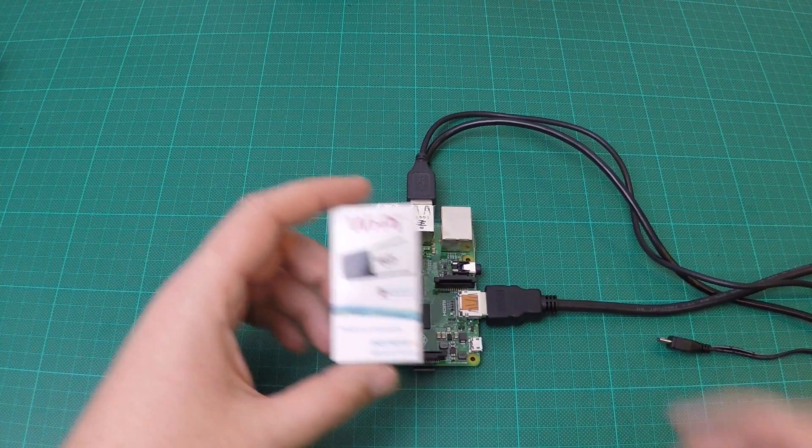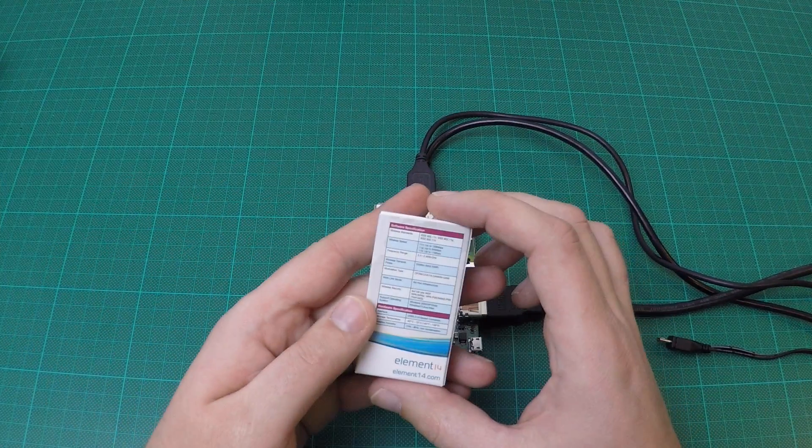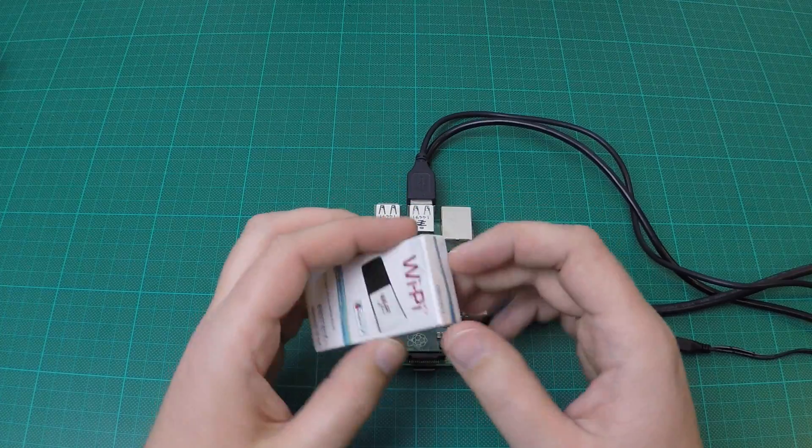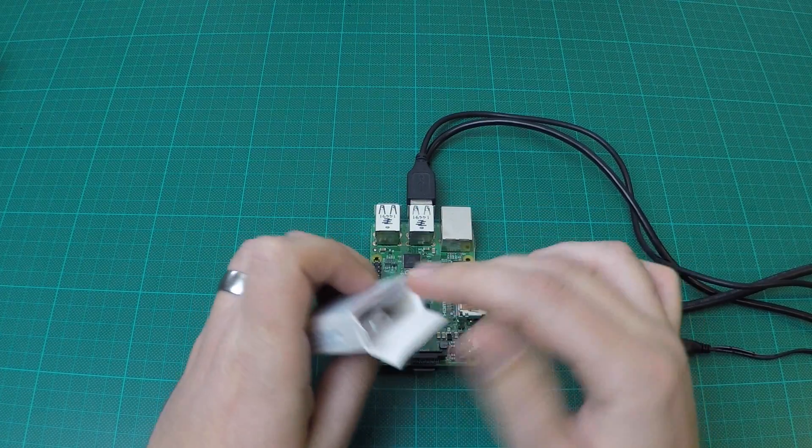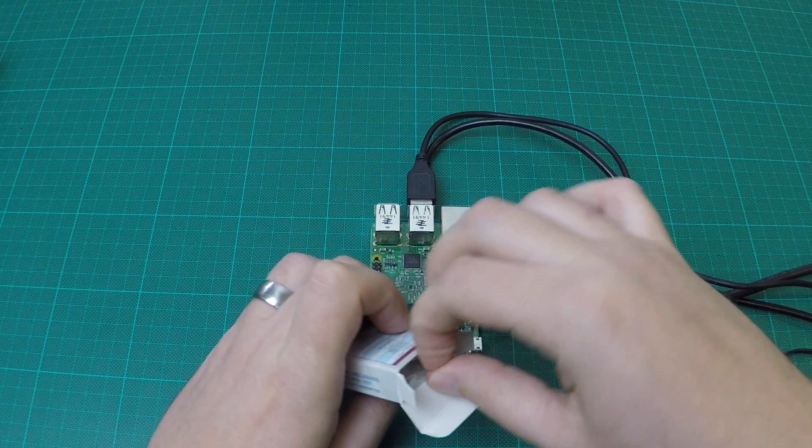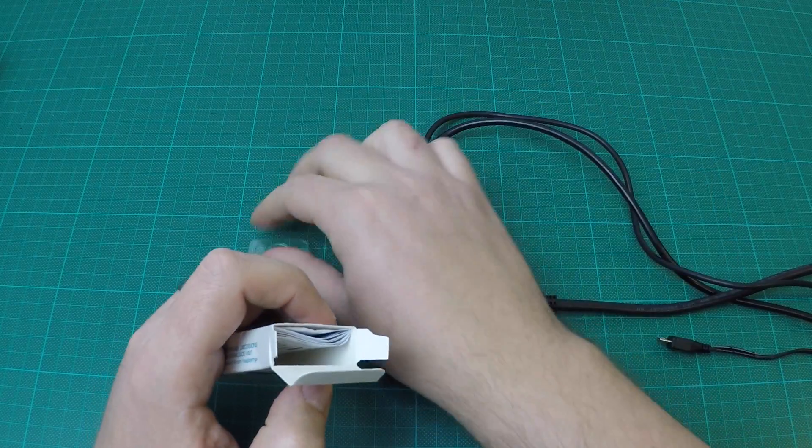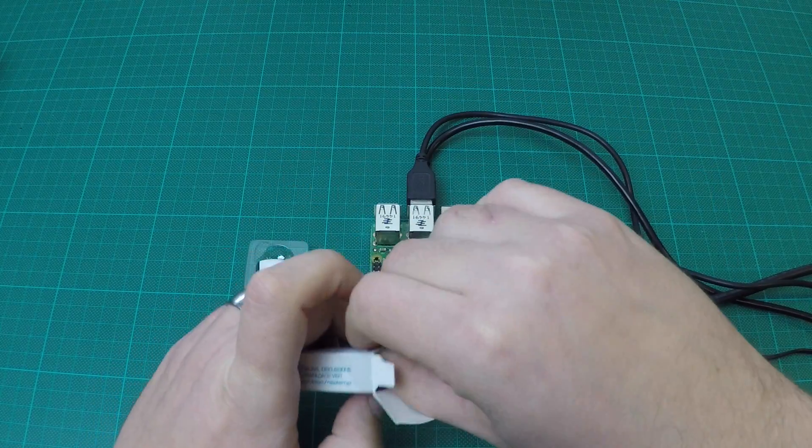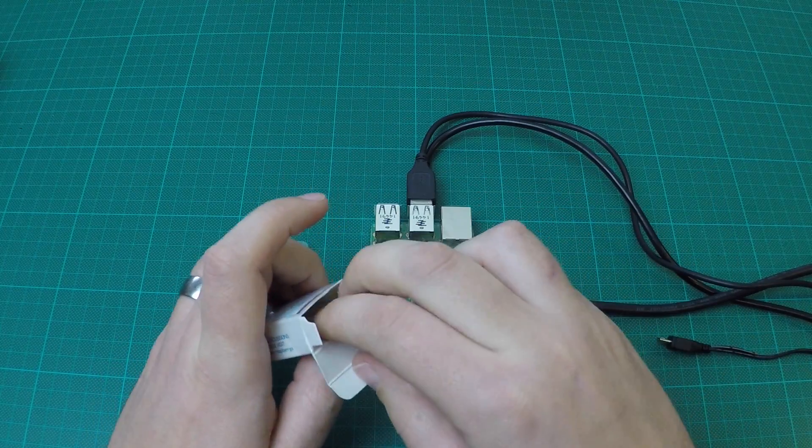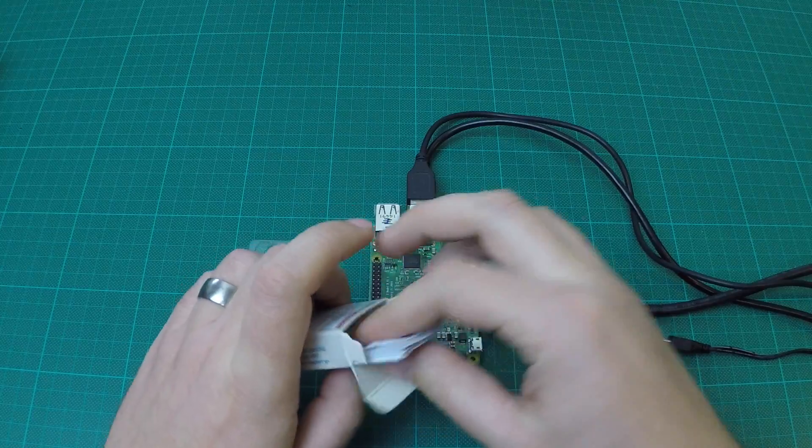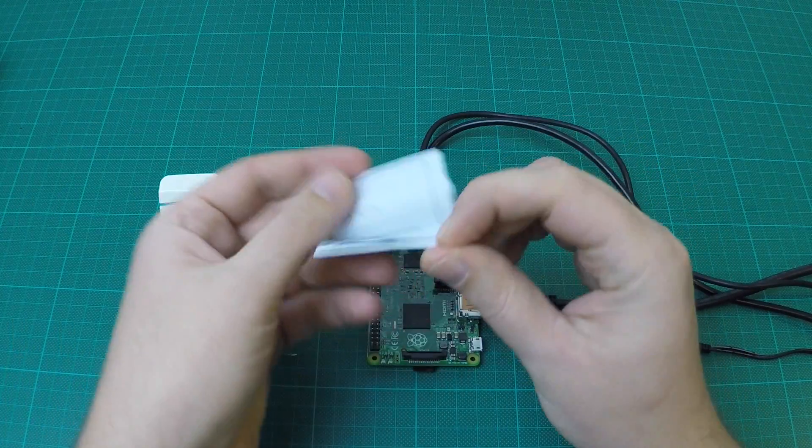Once the Pi is powered off, you can take your Wi-Fi dongle and insert it in one of the available USB ports. I'm using the Wi-Fi dongle from Element 14. It comes with a set of instructions on how to connect and configure the Wi-Fi.